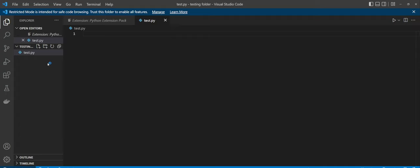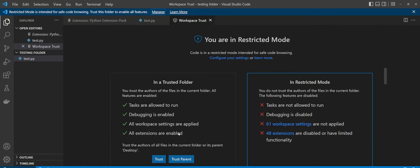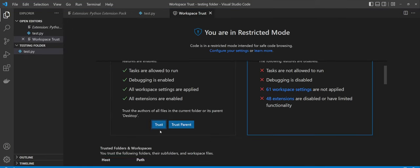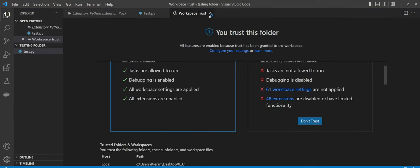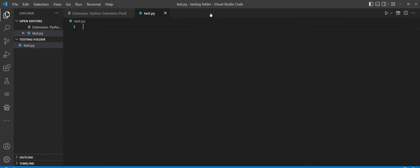And from there, you just want to make sure you might get a pop-up here that says restricted mode. You just want to go ahead and hit manage and just hit trust. And then once you do that, when you come back here to the Python section.